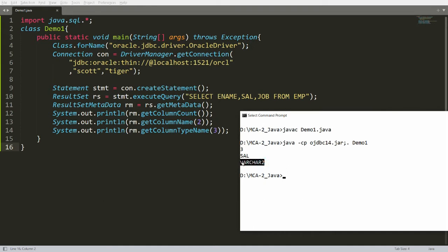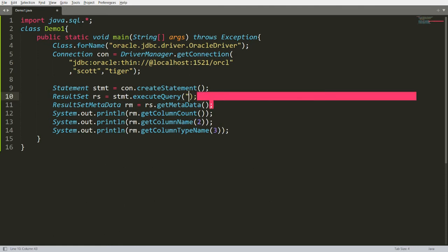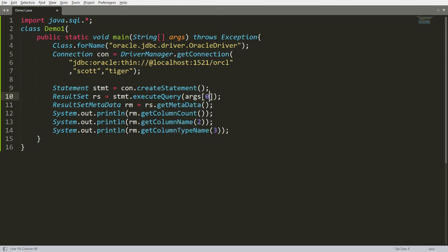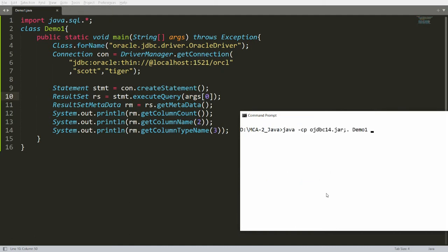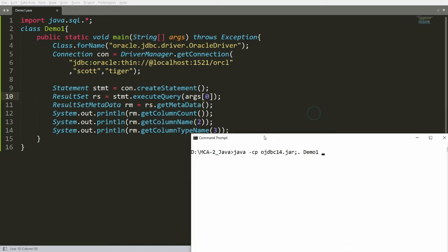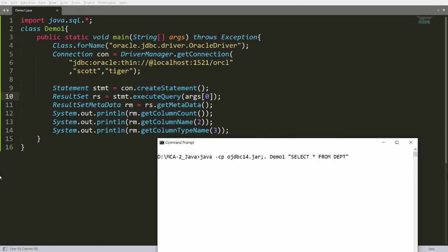Now I want to make the query user-defined. Instead of passing a hardcoded query in double quotes, you can write args[0] so the query is taken from the user. Save and recompile with javac demo1.java, then run and provide the query at runtime — for example: SELECT * FROM department. It says there are three columns available in the department table.